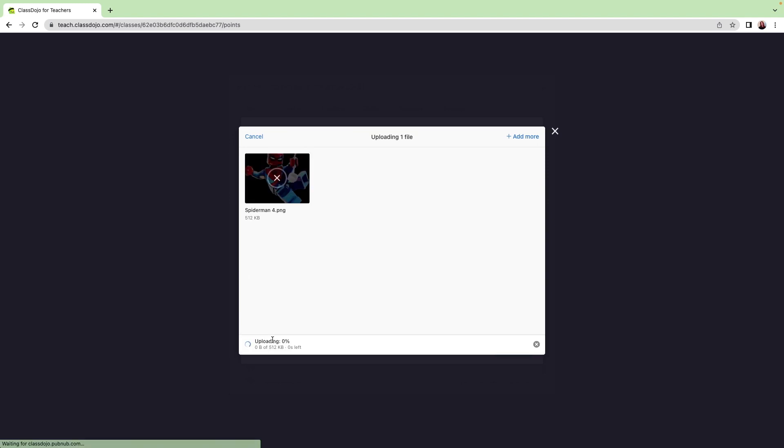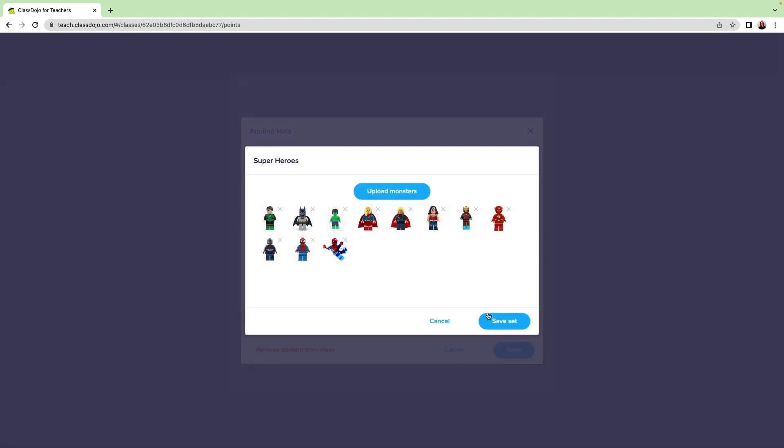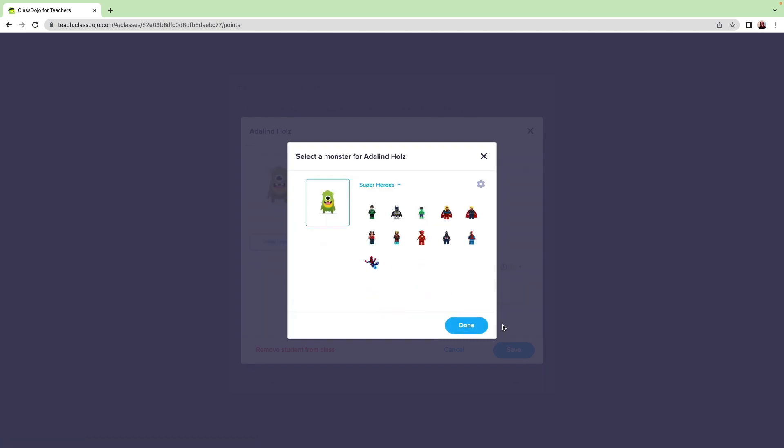Once I have all the avatars I want for this set, I'll click Save Set. Now I'm back on my first student's monster. I can choose any of the avatars I've uploaded. I choose the avatar I want and then click Done.